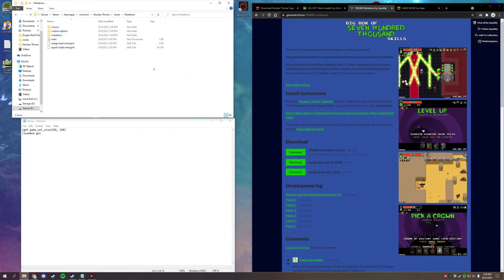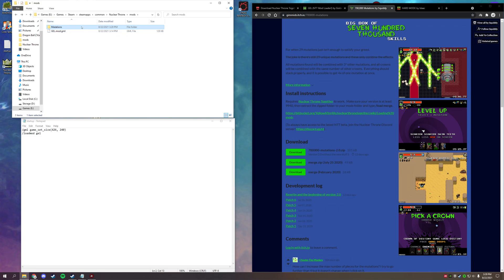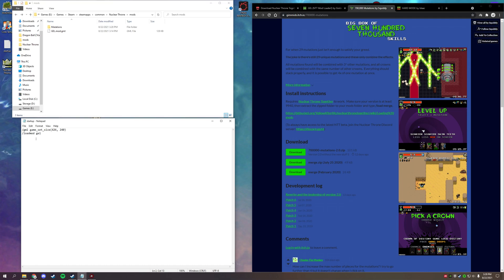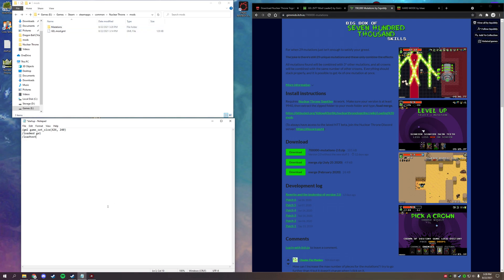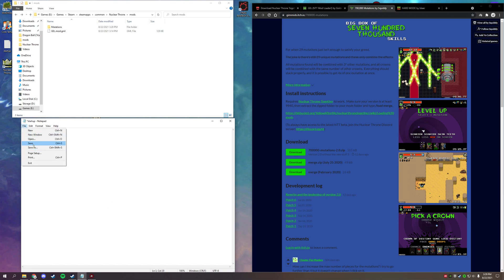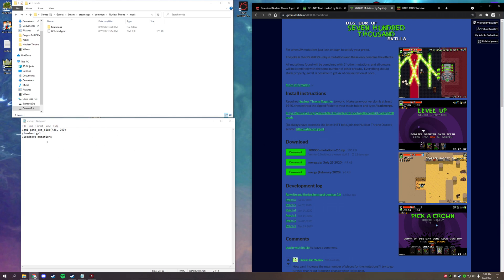Now we have this mod installed, but we also need to enable it in the startup script. For GEL we used '/load mod gel' because it was a single .gml file. For a mod that's an entire folder, we use '/load text mutations' — that loads the text content of the folder. Go to File and Save.